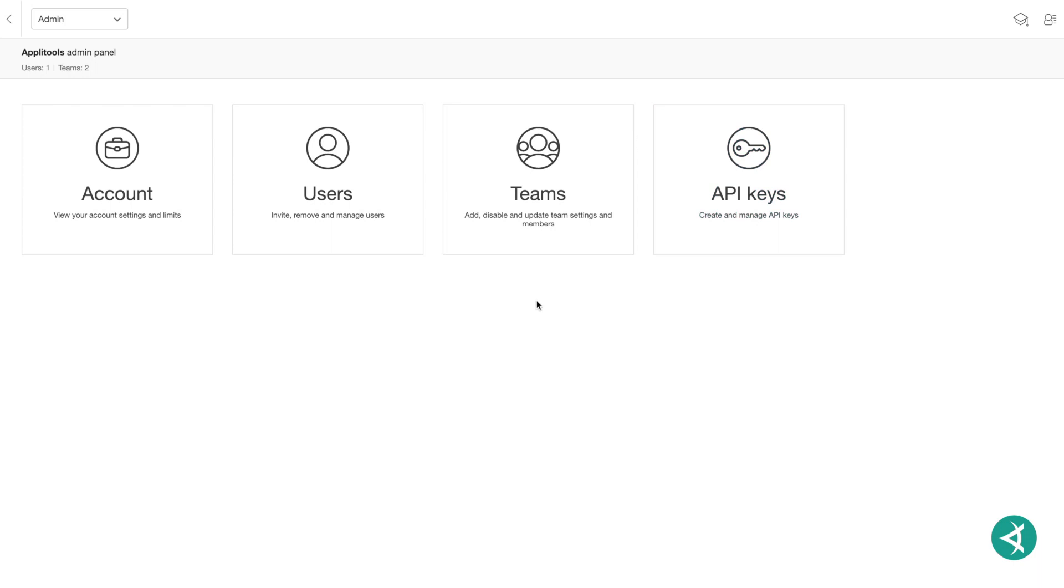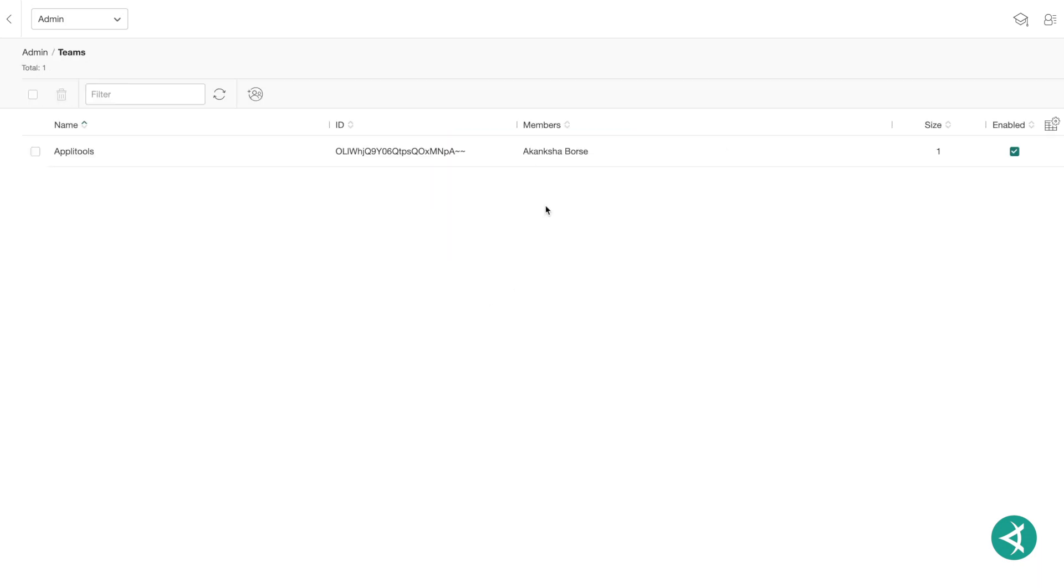In AppleTools Eyes, the Admin Teams view displays information about the teams currently associated with the logged-in user's account. The features on this view allow you to create new teams, remove teams, and access a team's team information view, allowing you to define the users, access rights, and other properties of the team.